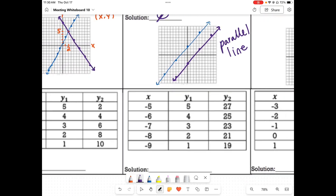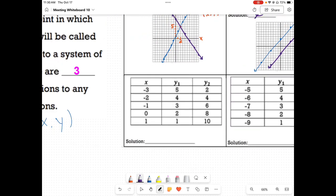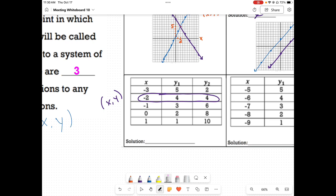Let's look at our tables. What we're looking at is the x-y pair where they are the same. I look at my x and the matching y. Negative 3 is with 5 in one table and negative 3 is with 2 in the other — those aren't the same. Negative 2 is with 4, and negative 2 is also with 4 — that is the same. That would be our solution: negative 2 comma 4.